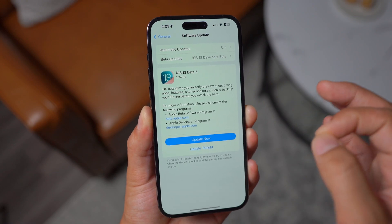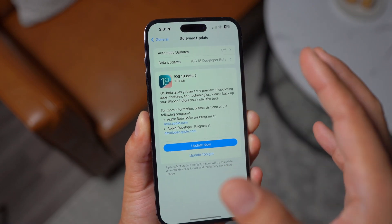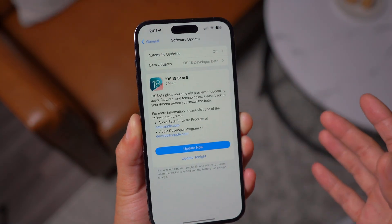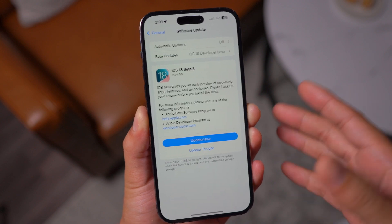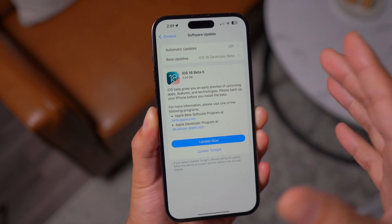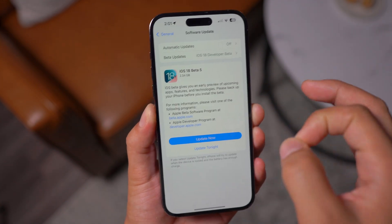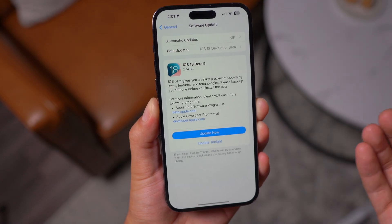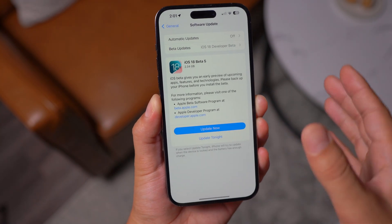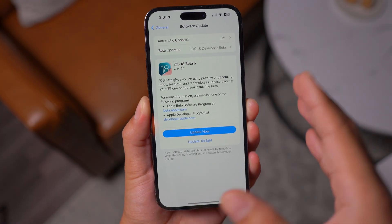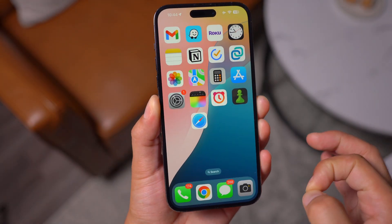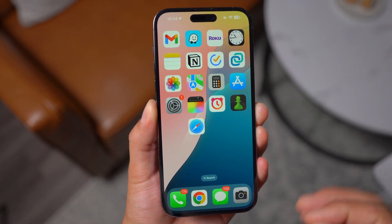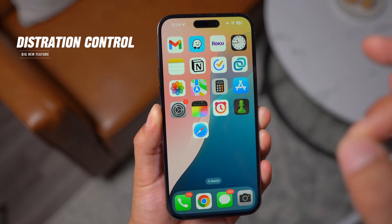iOS 18 Beta 5 is finally released and it comes with a big new feature that we didn't really see coming. This was kind of unexpected. Although Apple mentioned this briefly at their WWDC event, we didn't really see any live demo. That's why this was unexpected, but it's so nice to have this finally on our devices. And this big feature is distraction control.